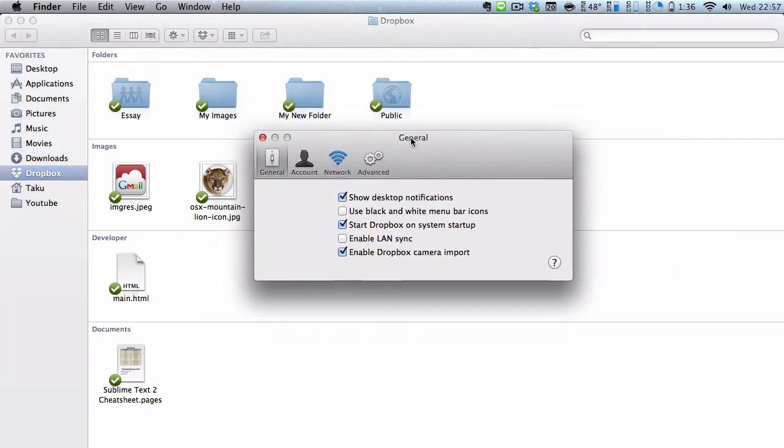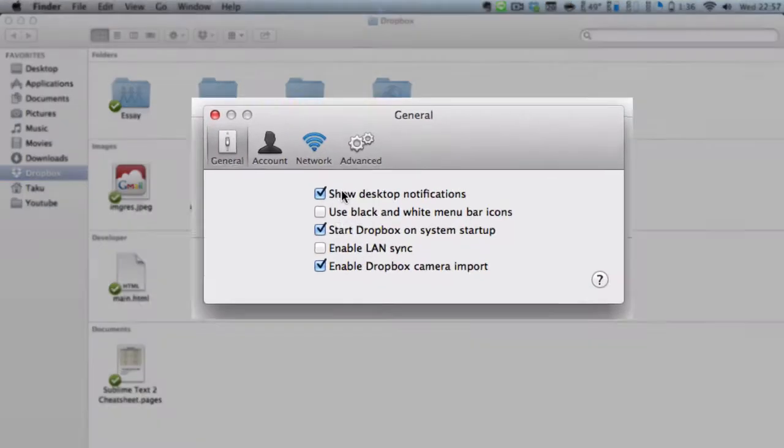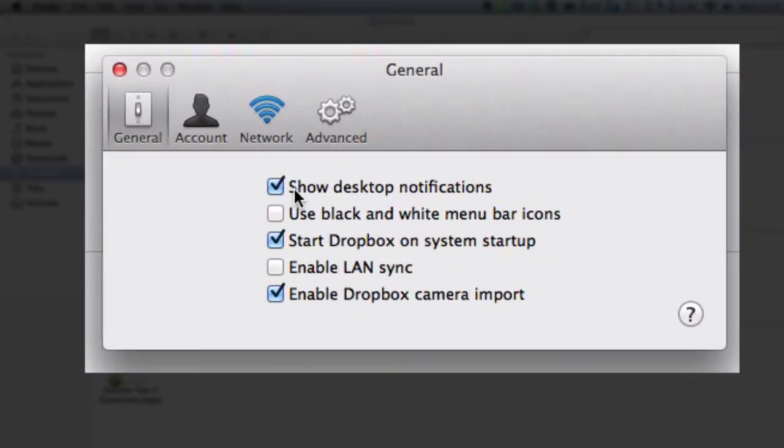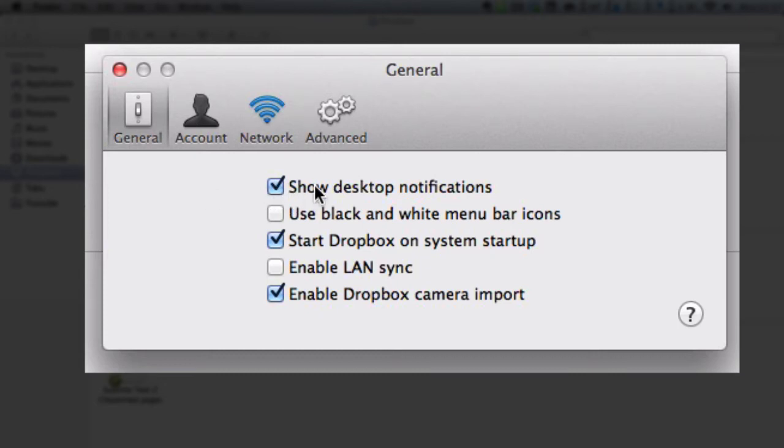In the general, what you see is tick buttons, and over here it says enable Lansync.